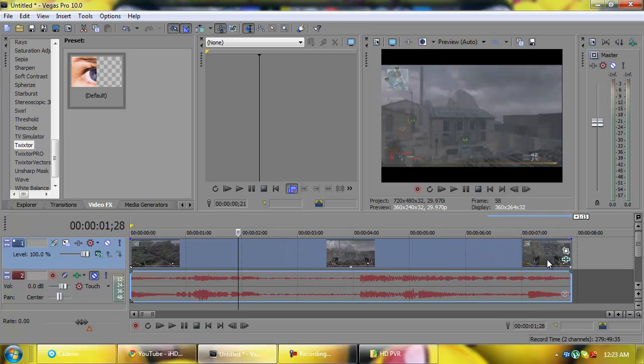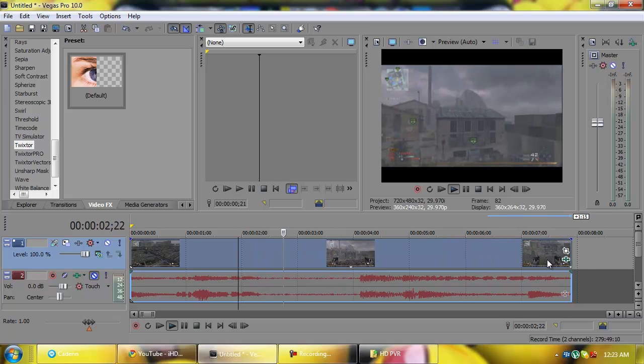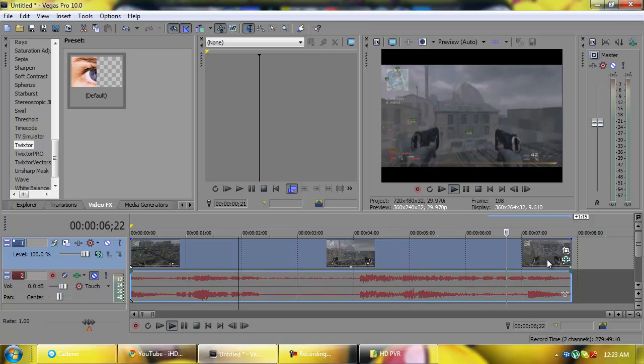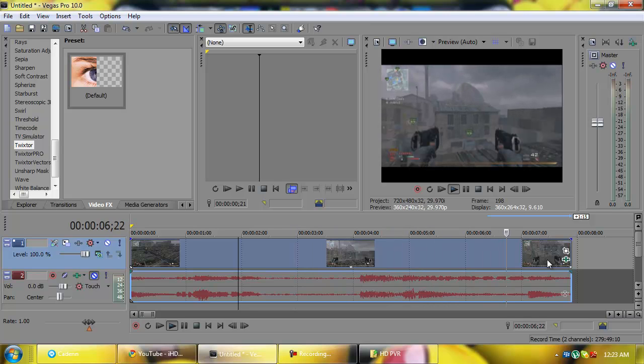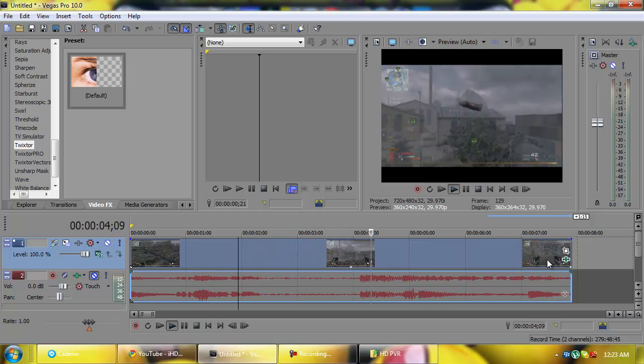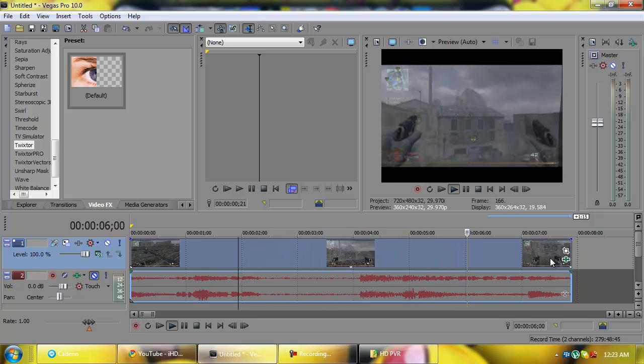If again, if your clip cut off, drag it out. So he goes out there, there's some motion distortion, whatever you want to call it. So that's how you do the Twixtor in Sony Vegas. I hope you guys did enjoy this tutorial. I hope it helped.